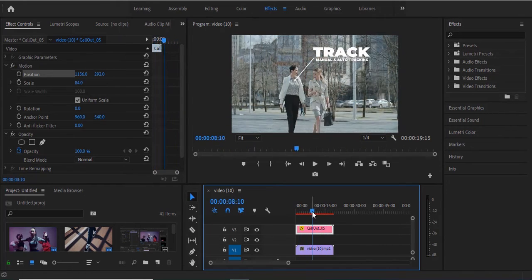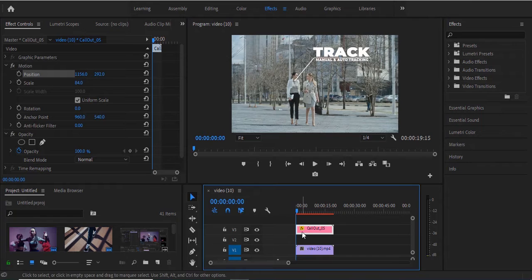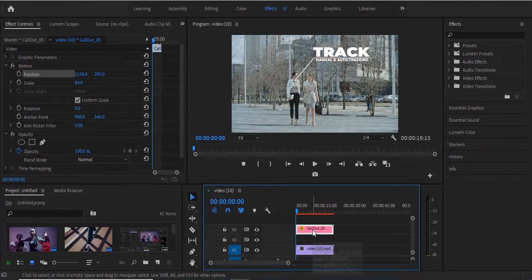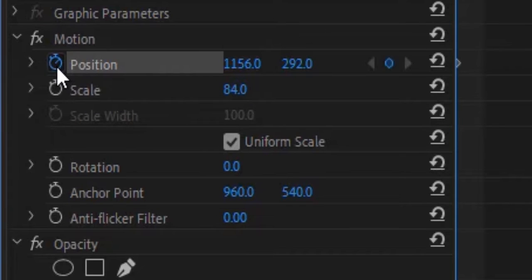The first thing I'll do is move my playhead to the beginning of this graphic. While selecting this graphic, I'll move over to my Effect Controls panel, and under Position, I'll toggle on animation by selecting this stopwatch.